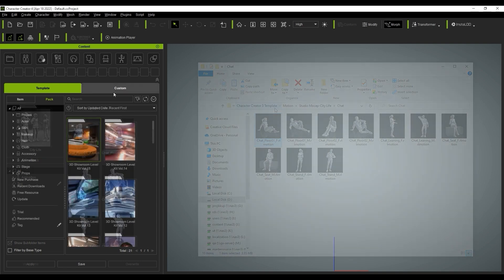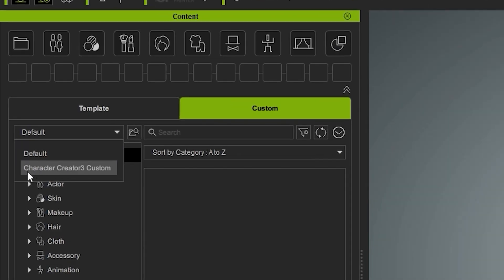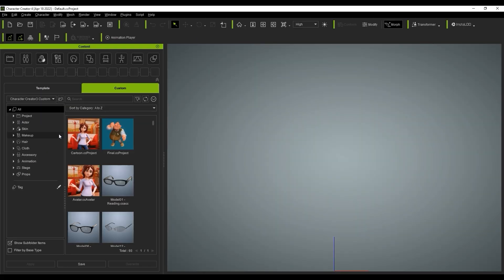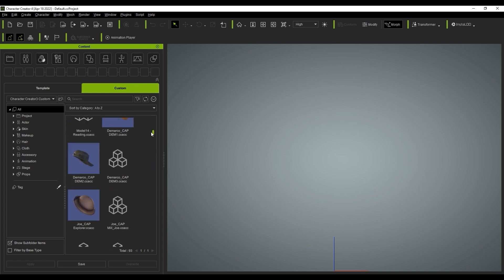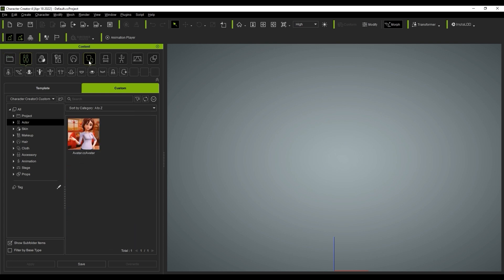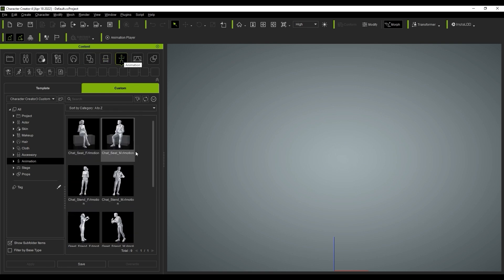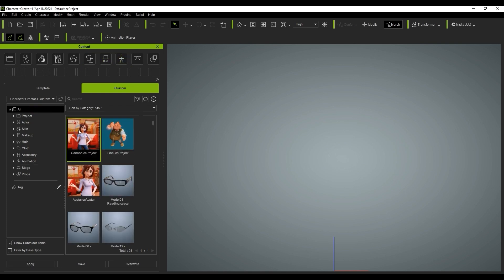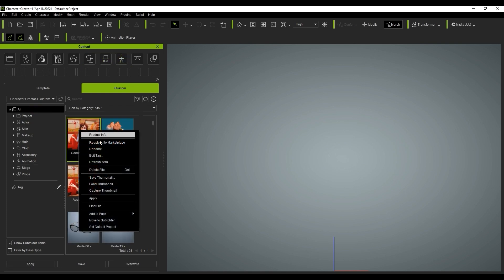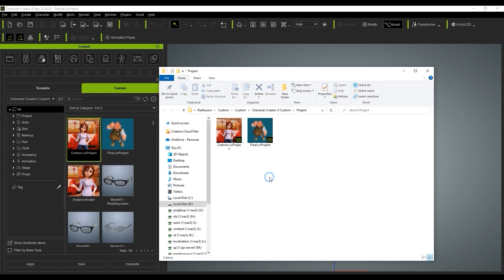In order to find your CC3 custom content, you need to switch the source from the drop-down menu to the left. Once you select CC3 custom content, your custom assets from that version will appear and they'll be properly categorized as well. If you right-click and select Find File, you'll see it will link back to the original CC3 custom folder structure instead of duplicating it. You'll also be able to access the pack information in the new version as well.